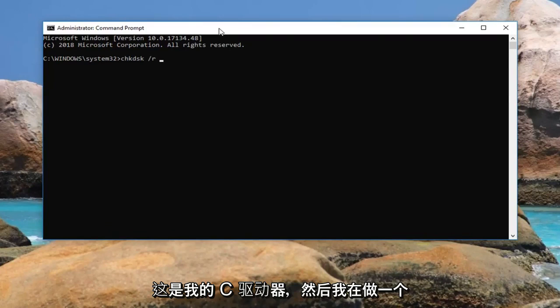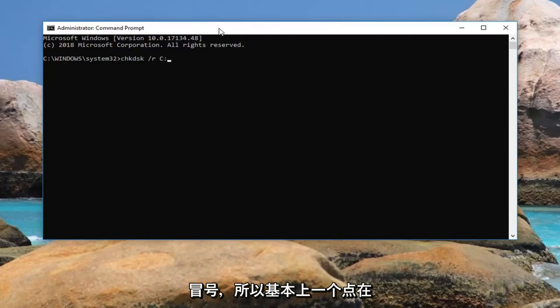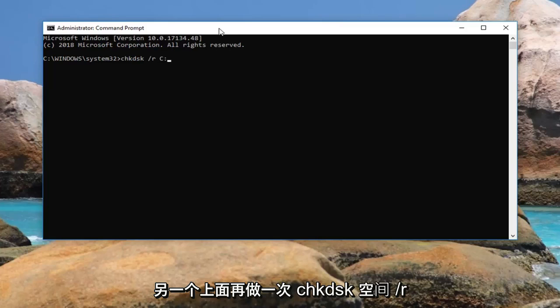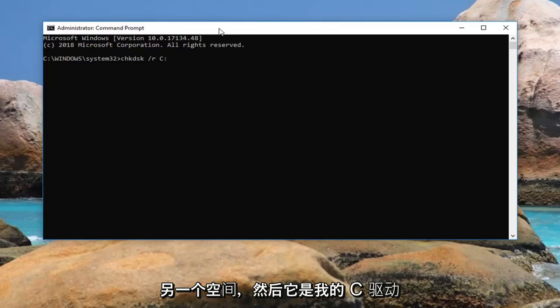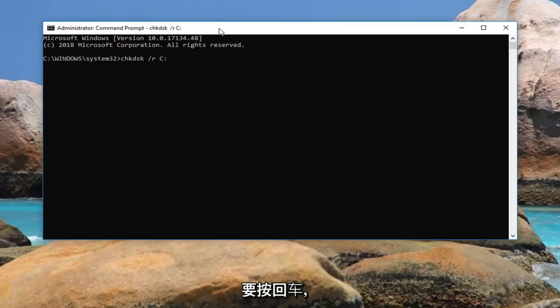So like I showed you guys, it's my C drive. And then I'm going to do a colon, so basically one dot on top of another dot. So again, chkdsk space forward slash r, another space and then it's my C drive with a colon attached to it. Then you're going to hit enter.